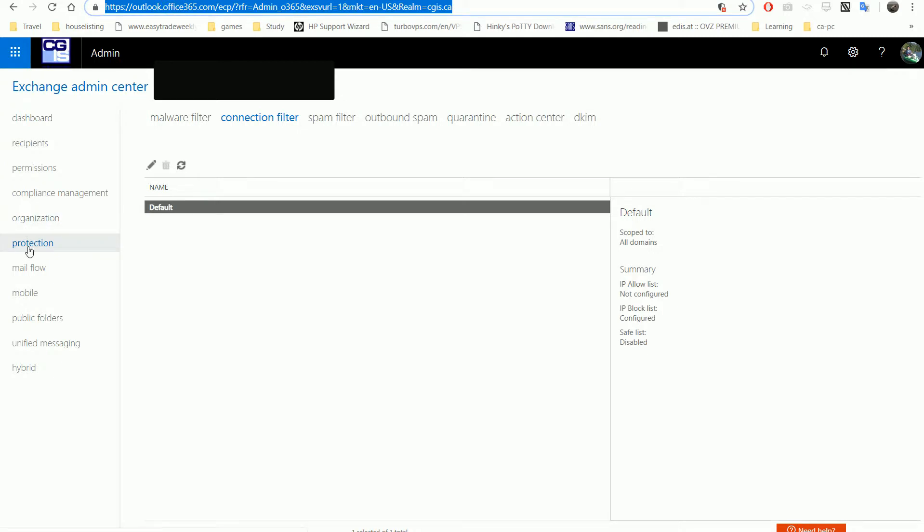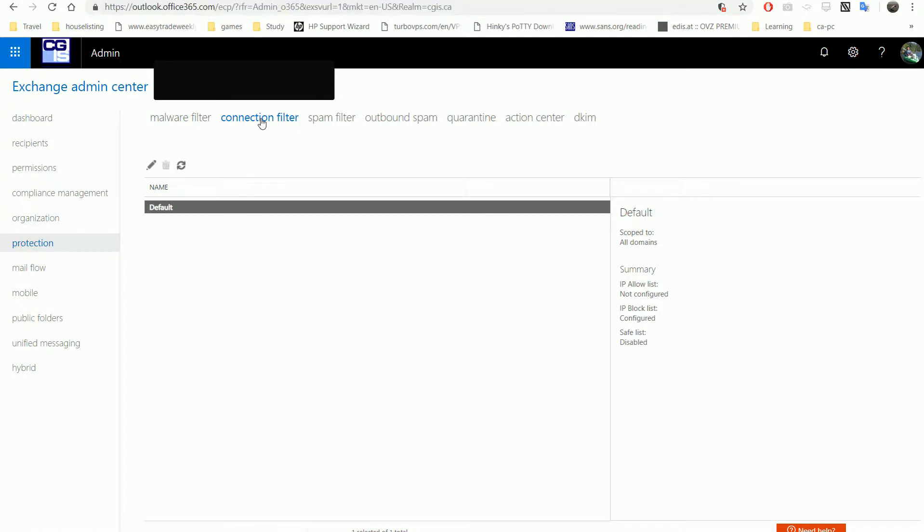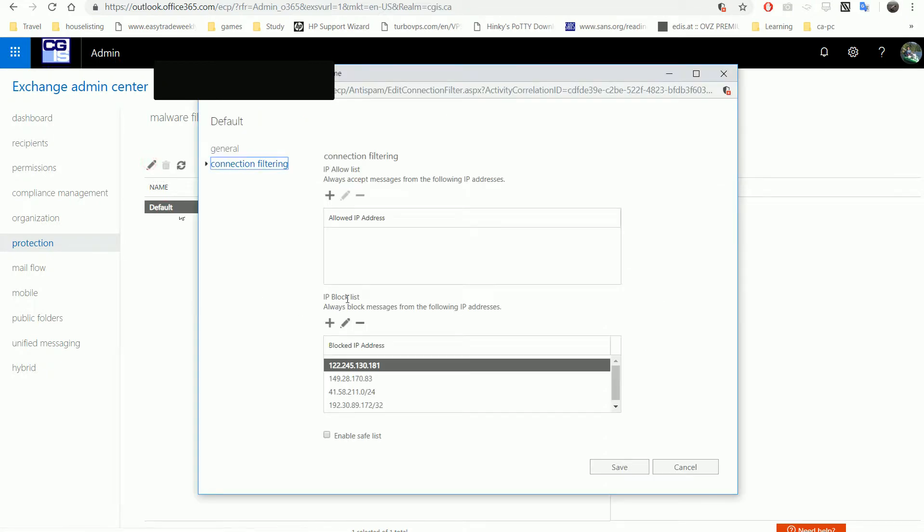We have Protection, Connection Filter, Default, and Edit. Here we have the IP block list.